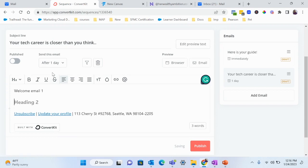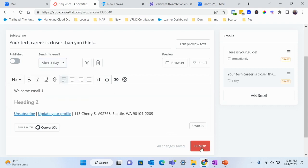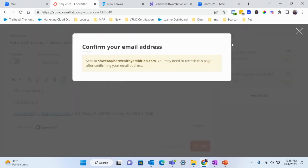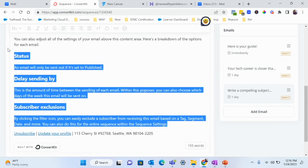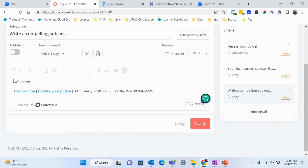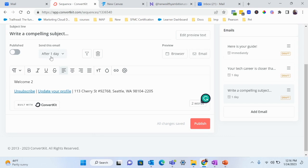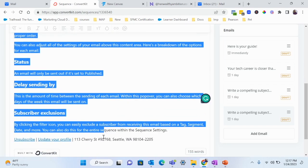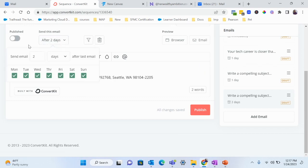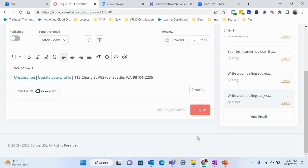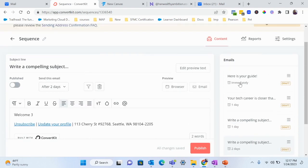When you're done writing an email, you set it to send one day after the previous email. Once it's ready, hit Publish. Then add welcome email two — you can write a subject line and create the email to tell a story, connect with your audience, ask questions, or ask them to reply. Schedule it one day after the last email. Welcome email three can go out one or two days after, depending on your content.